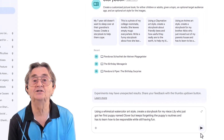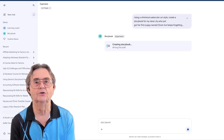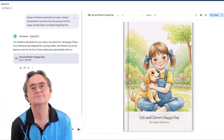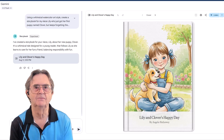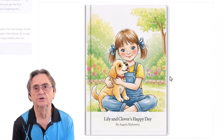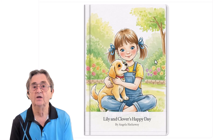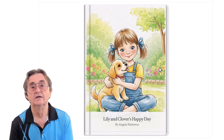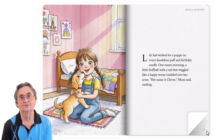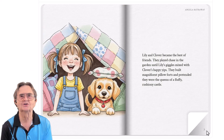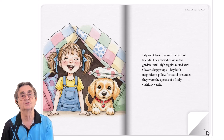Then watch the magic happen. Hit enter, wait about three minutes, and here is the book. This shows you exactly how my prompt elements translated into the Gemini story. Pages one to two — the title, 'Lily and Clover's Big Adventure,' uses my characters' names, and the watercolor style is exactly what I requested. That magical first meeting moment came from 'Just Got Her First Puppy.'